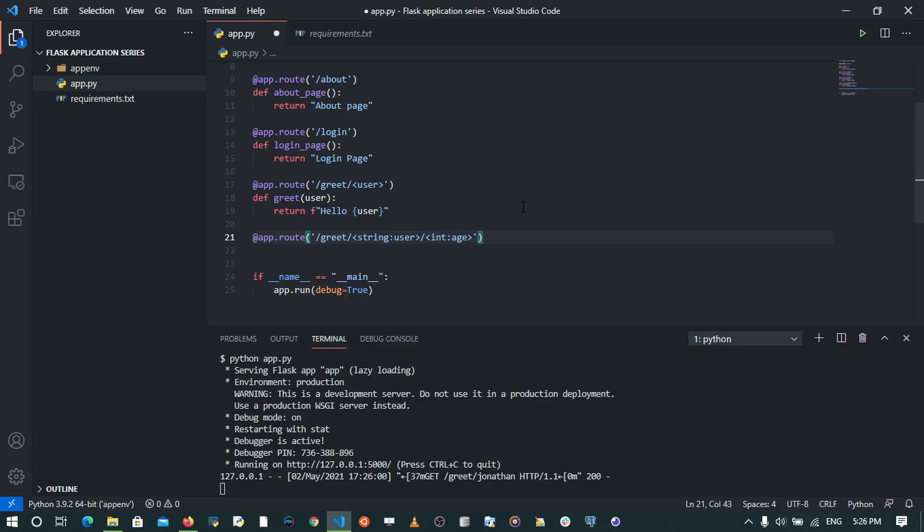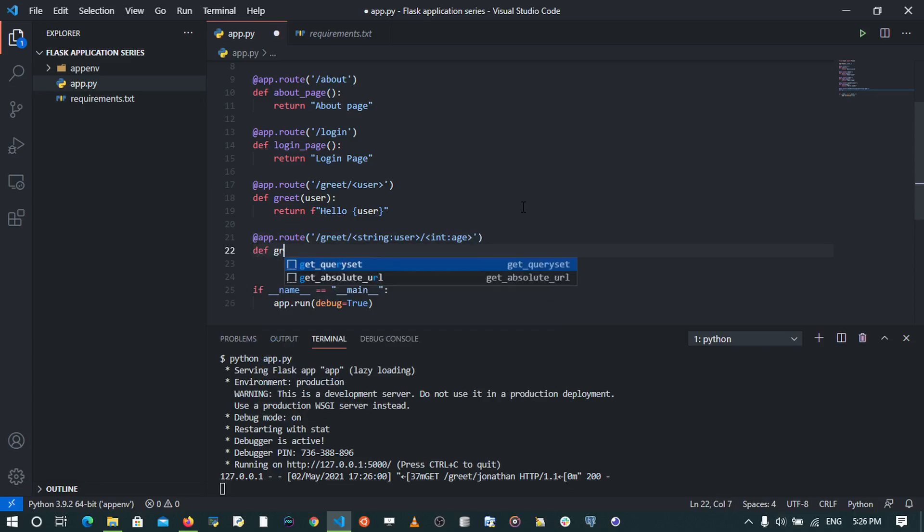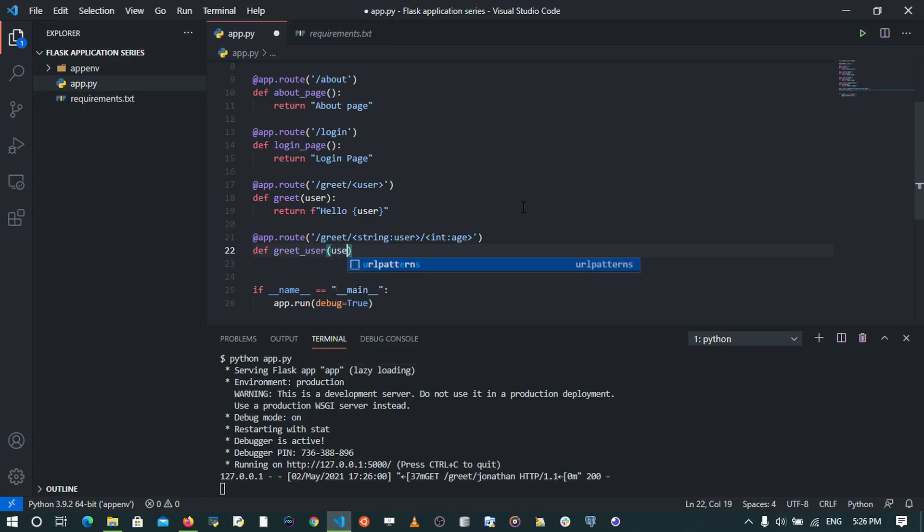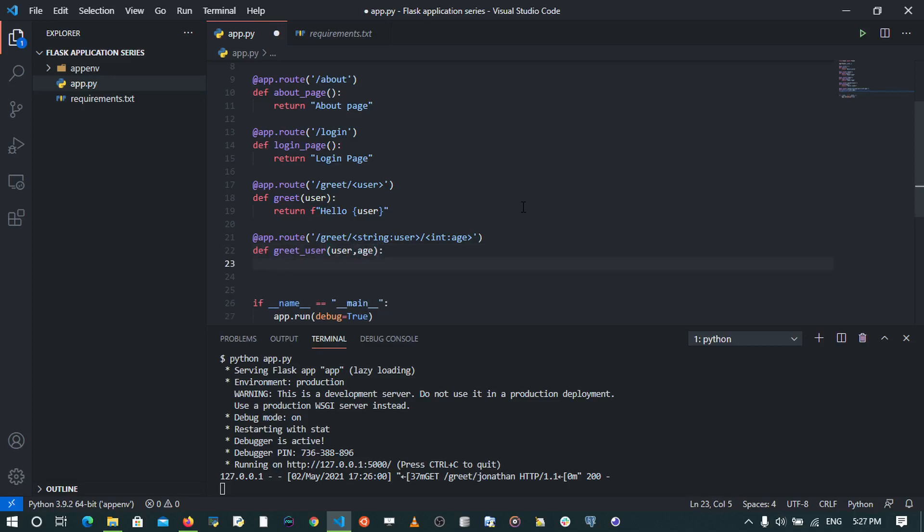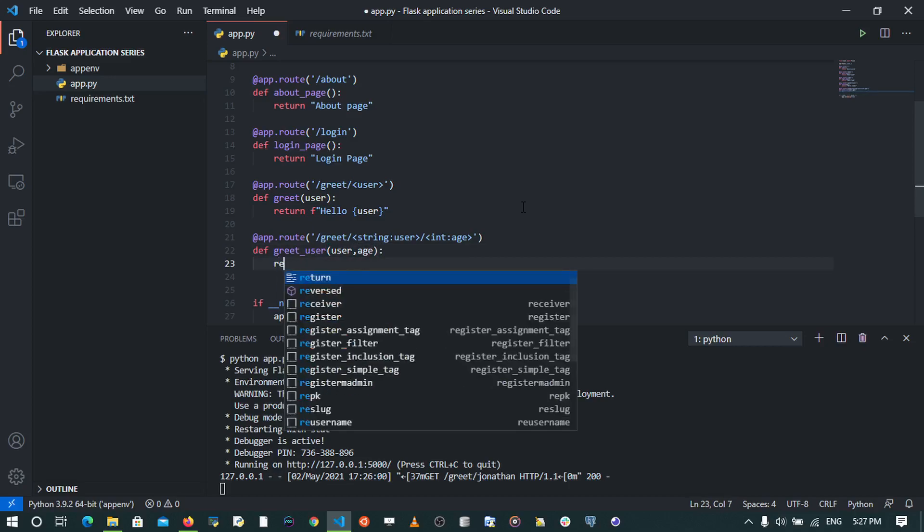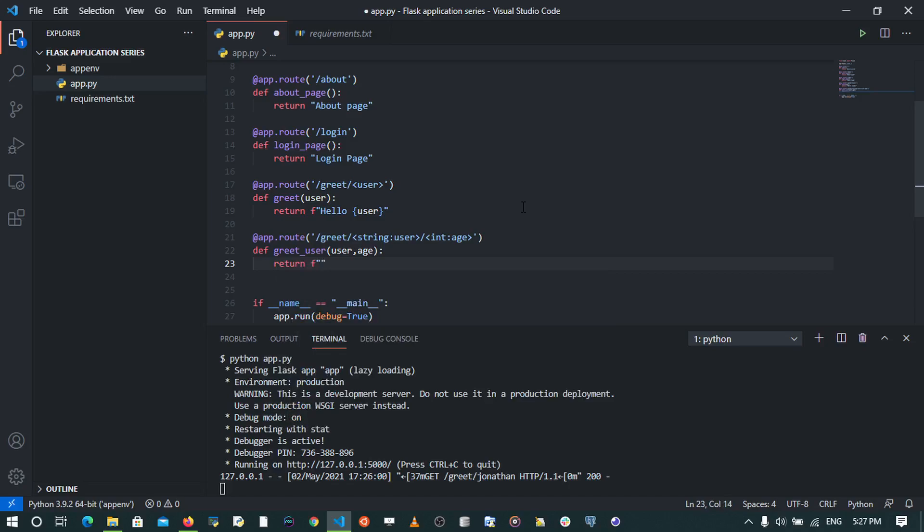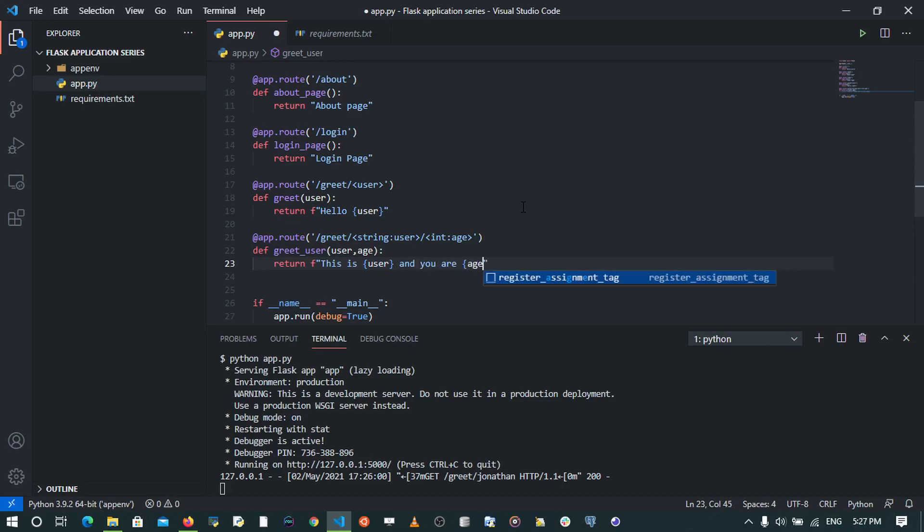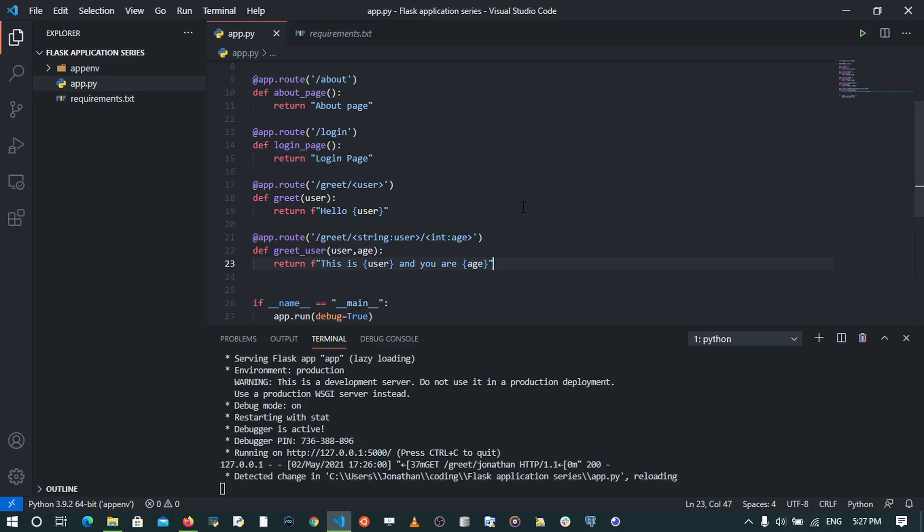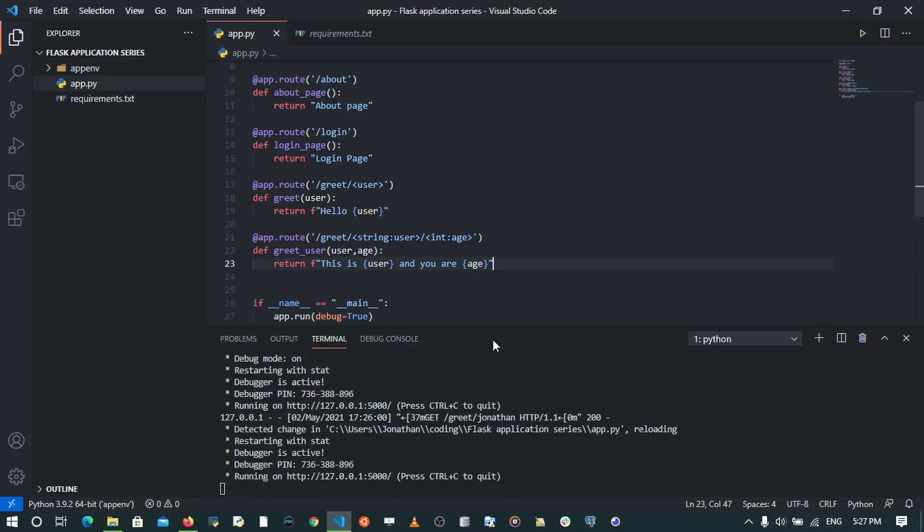So when we do this, we can write out the function as greet_user, and then we can pass in a user and an age. So we can return a prompt that says we'll pass in the user, and then we say 'and you are', we'll pass in the age. So when we save, you're going to notice that our server is going to restart, and this helps us to see the changes at the client's end.